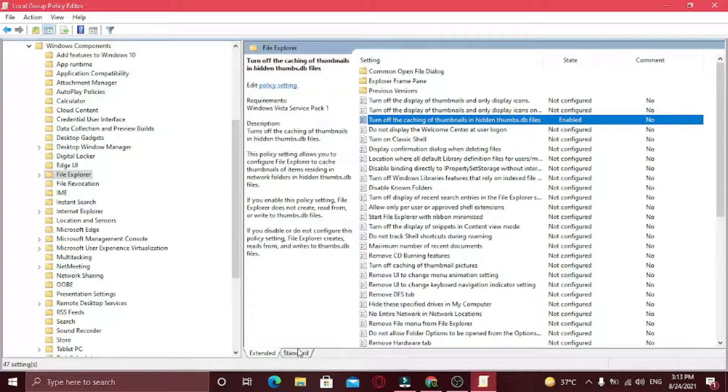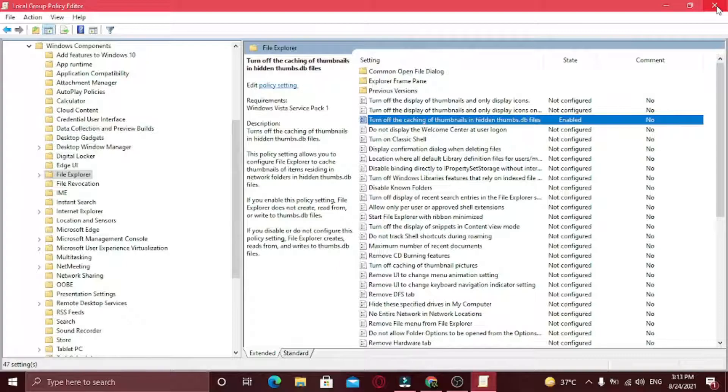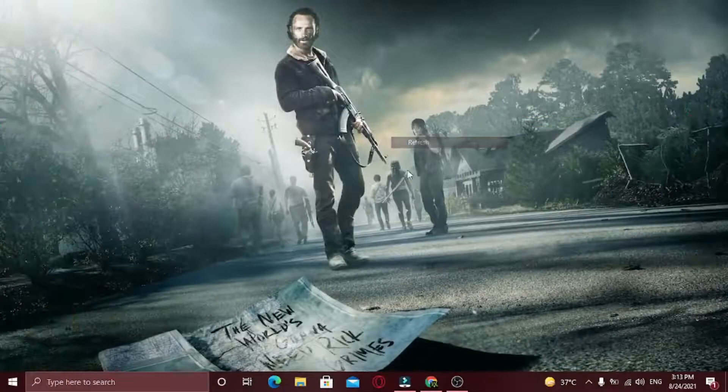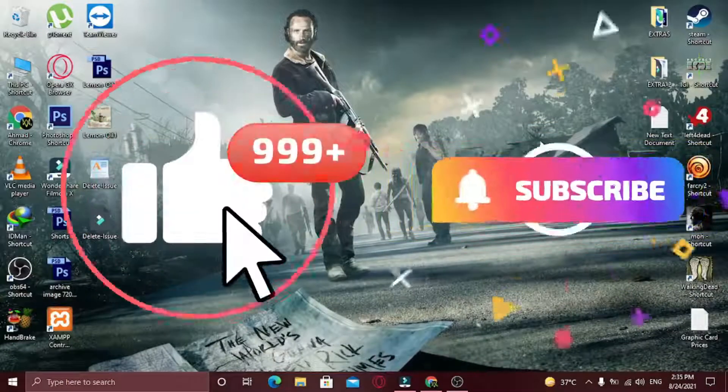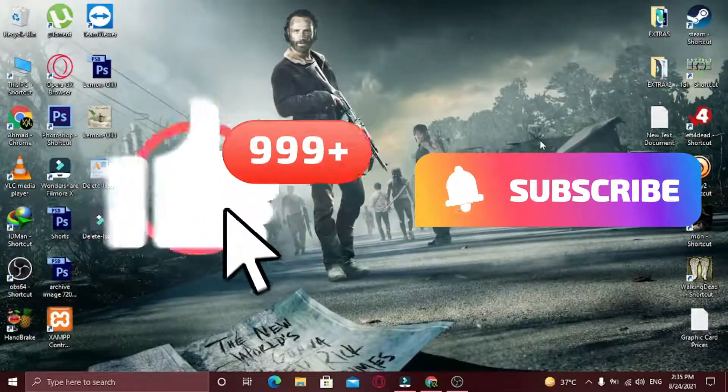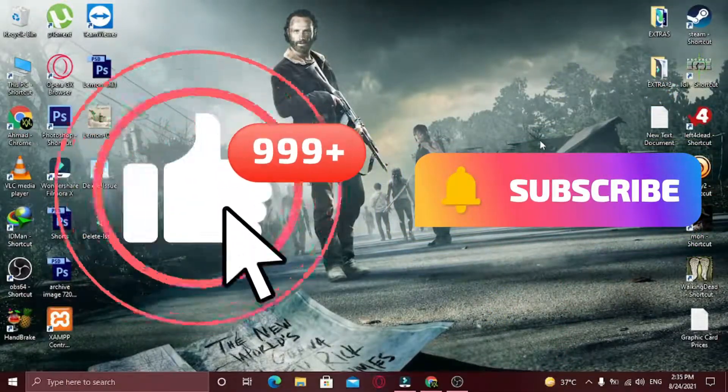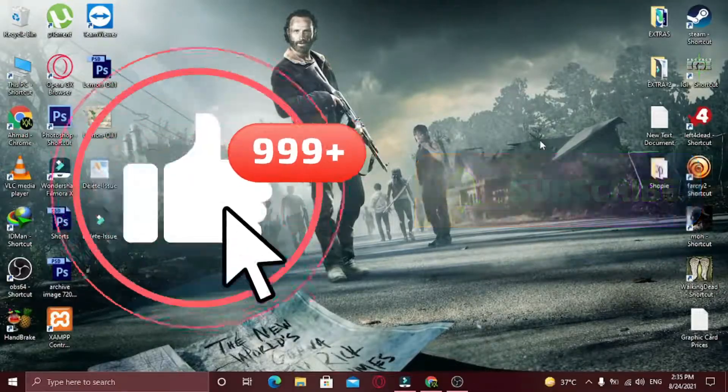Tell me in the comments which method worked for you. Hope your error will be solved. Like this video and subscribe to my channel. See you later, alligator.